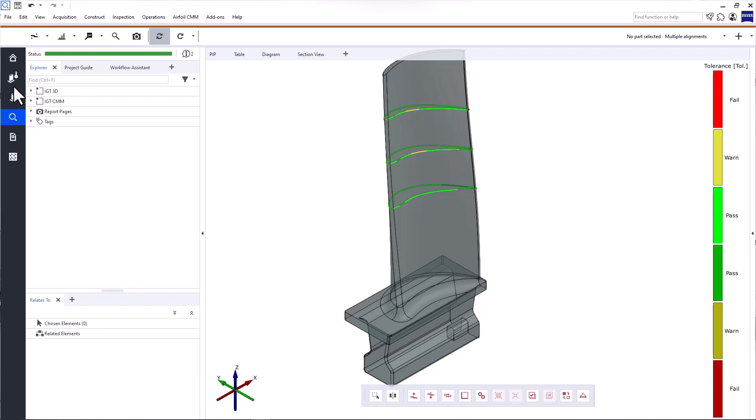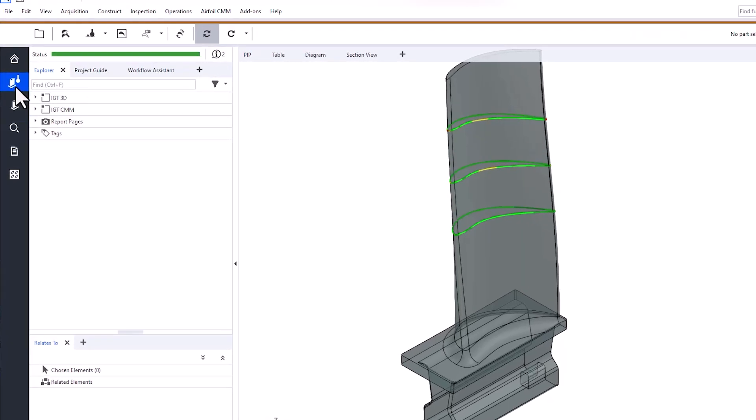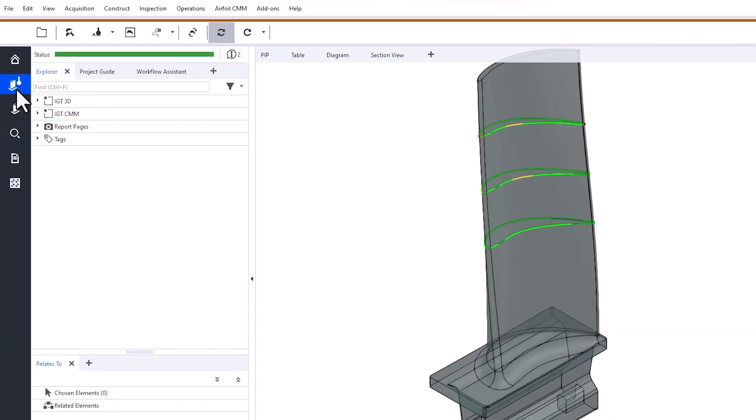If you're working with tactile data, you'll use the Airfoil CMM Data Preparation workspace before continuing on to inspect the data. For more information, check out the Inspect Airfoil CMM Data Basic eLearning.